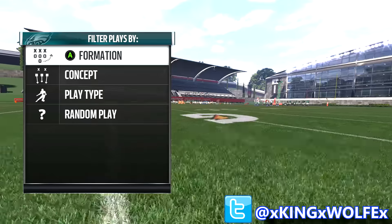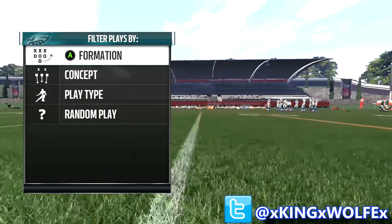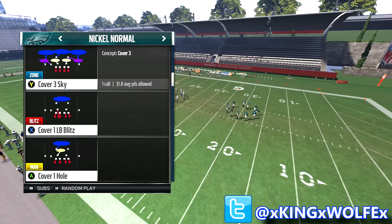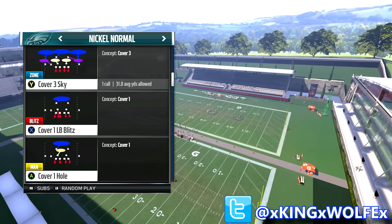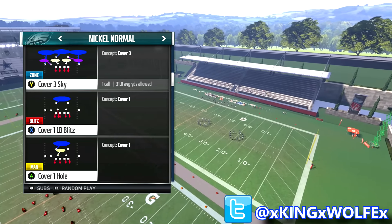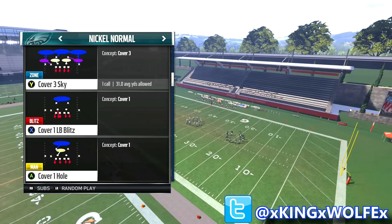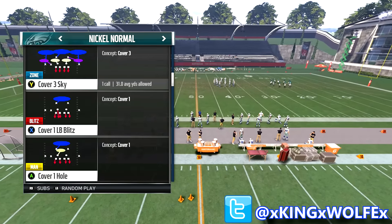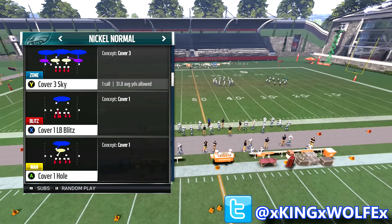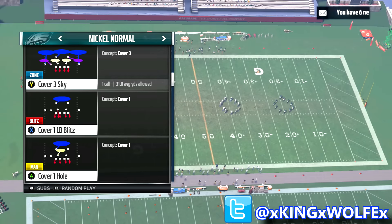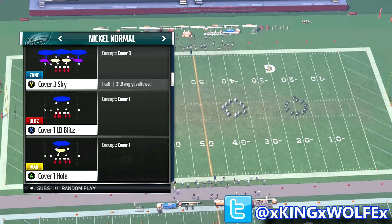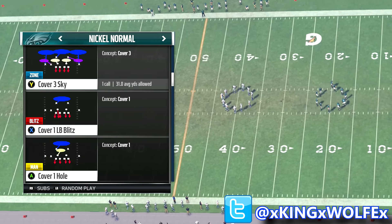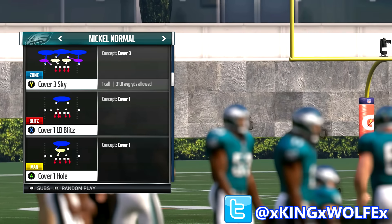So what is base aligning? Base aligning pretty much just means your defense is in its default play art. If we go over to Nickel Normal and then Cover Three Sky, if you look at the play art right there, that is your defense in base alignment. That's your default defensive setup — where all your players are supposed to be. Base aligning tells your defense to go to their default positions, because since I picked a bunch play on offense, your defense is going to align to compensate for that formation.